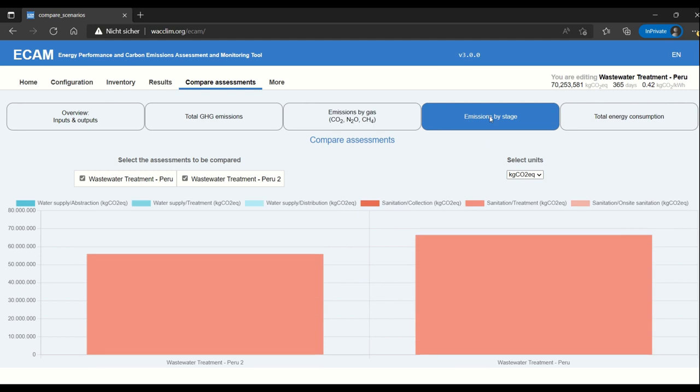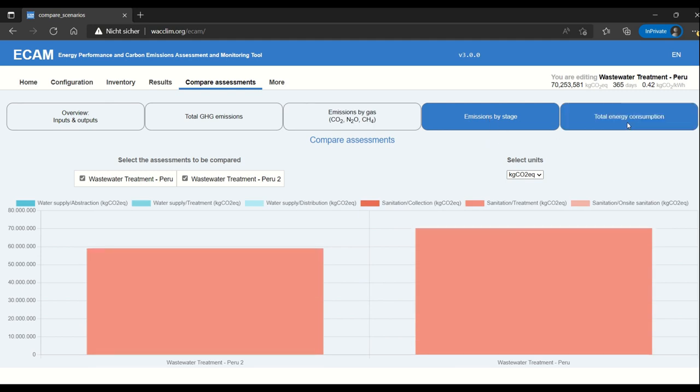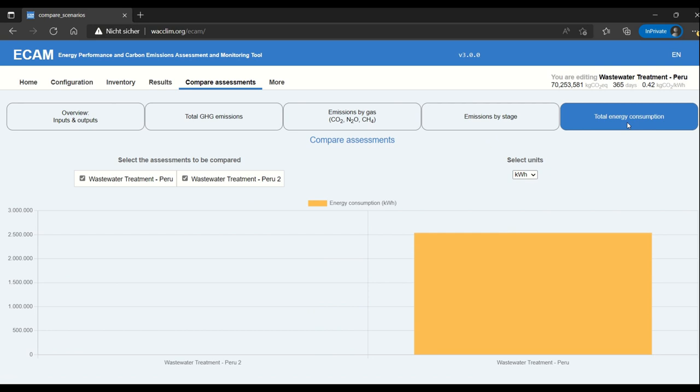You can also see the emissions by stage. In this case this isn't too interesting because we only entered treatment for both. And then finally total energy consumption.